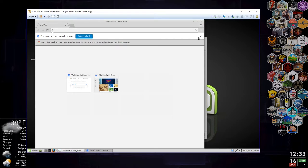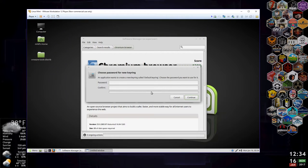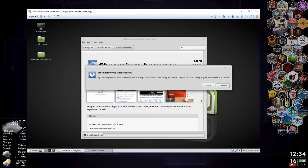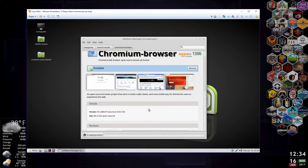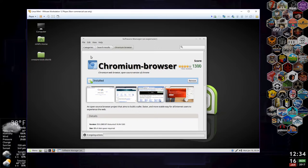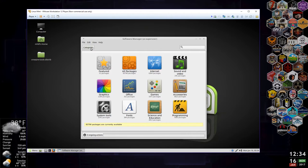You can log into your Google account through Chromium and share bookmarks between this system and even your Windows systems. It's asking for a password for a keyring — we're just going to hit continue on that. We're not concerned about security on this virtual image because we're not going to keep it. Tons of great software can be installed.